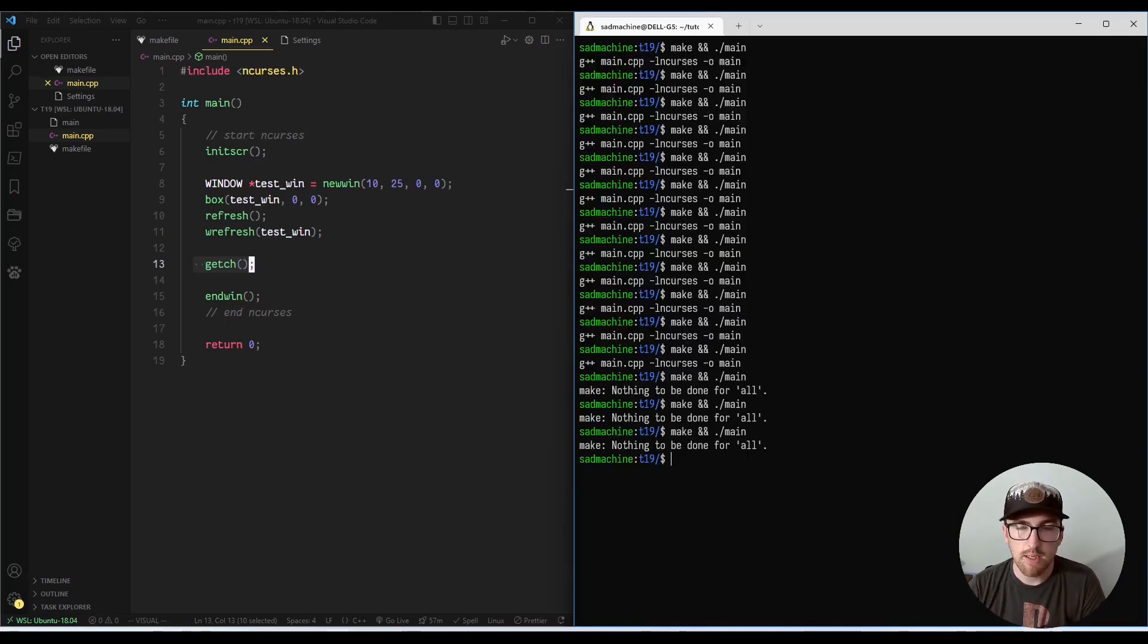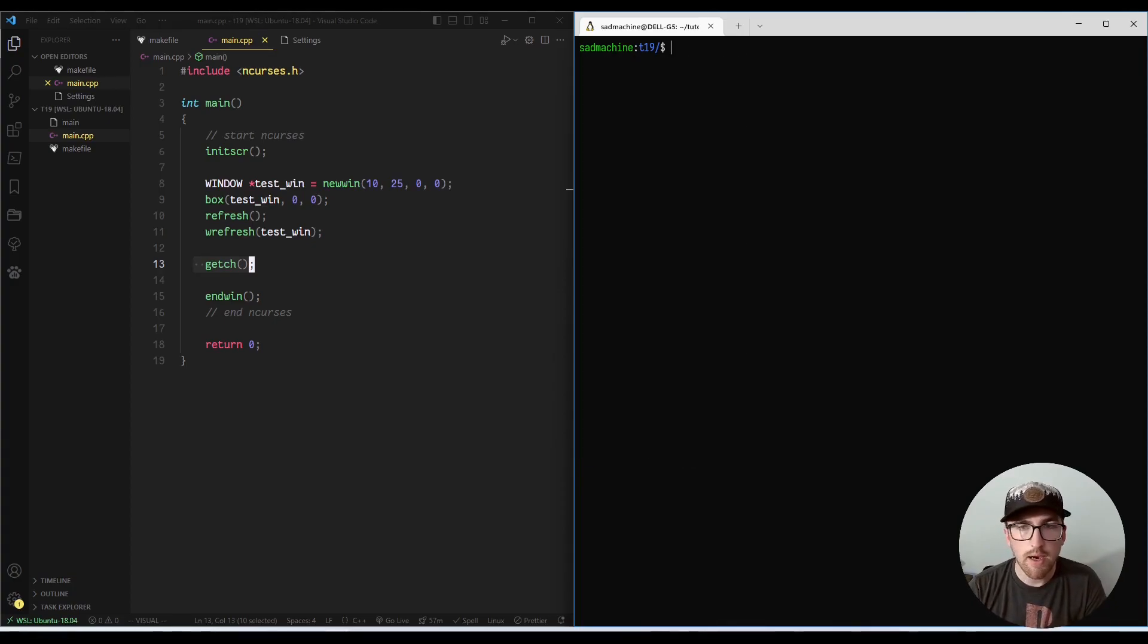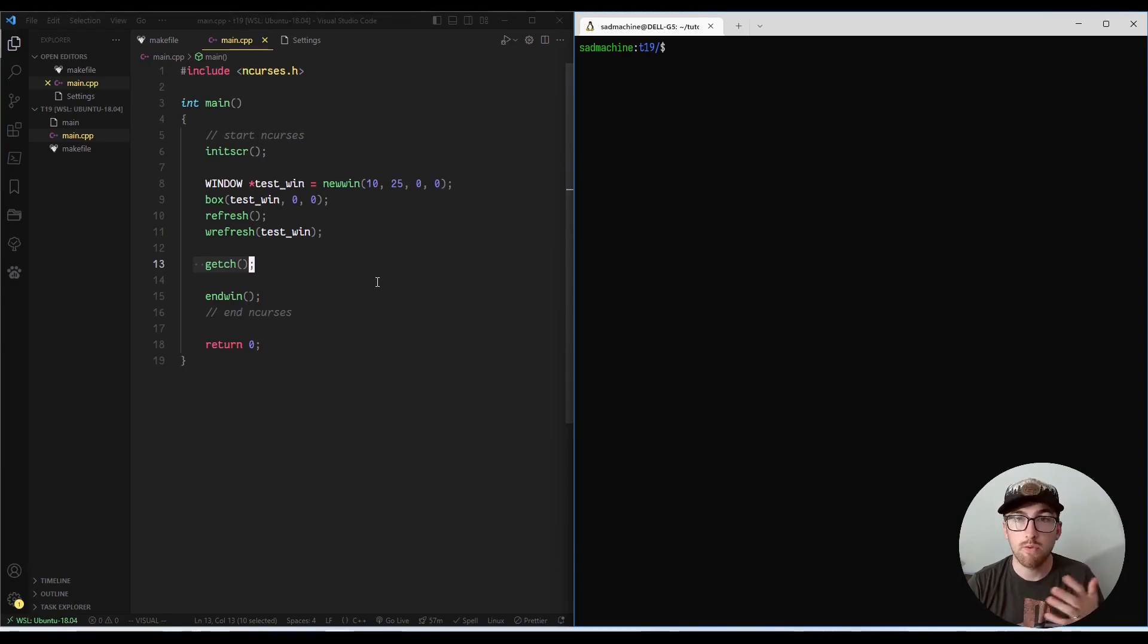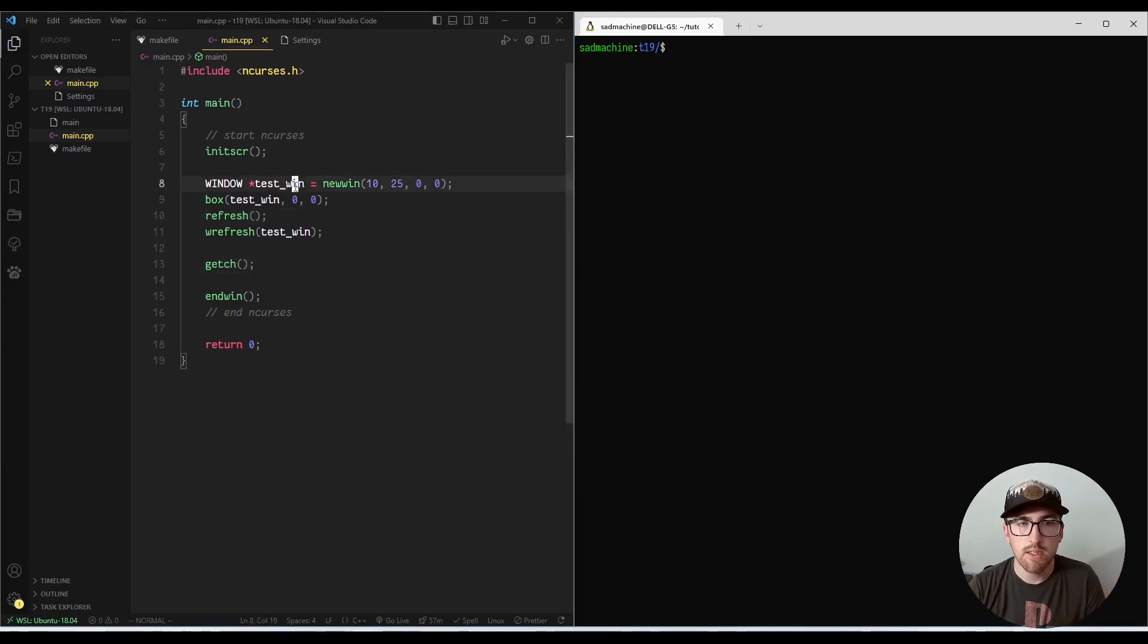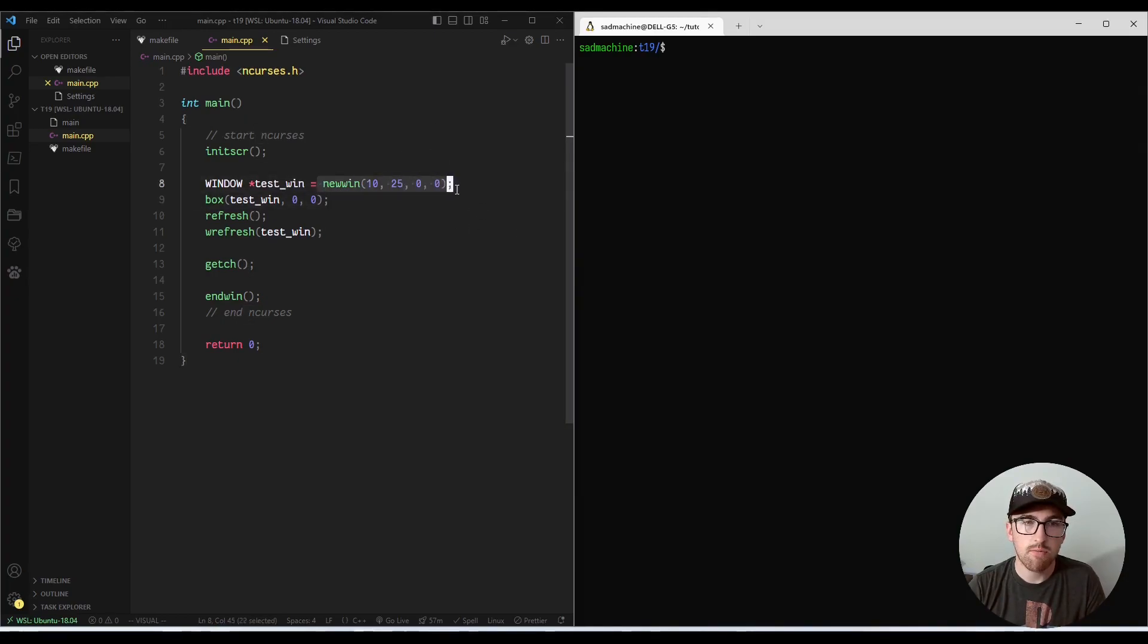And then if I hit a character, it'll exit out. So essentially this tutorial, we're going to be talking about Delwin. And Delwin is essentially a routine used to free any memory that was associated with this new win method.